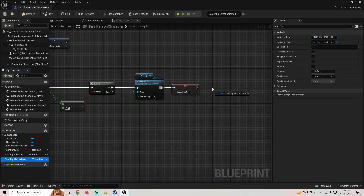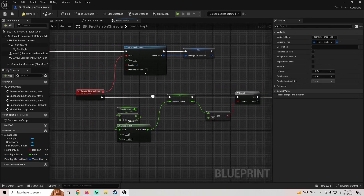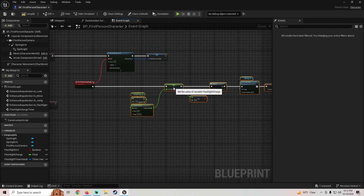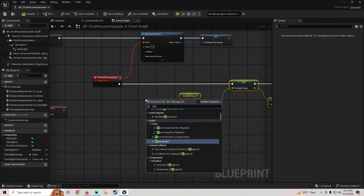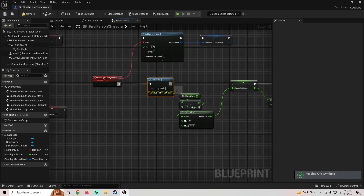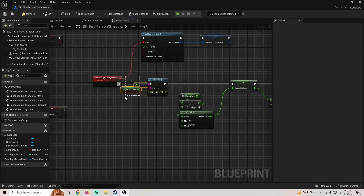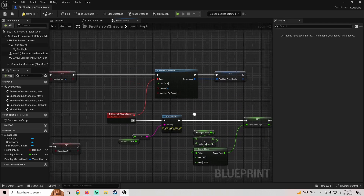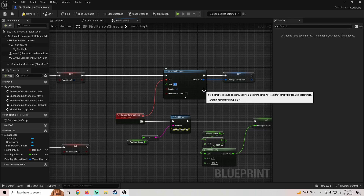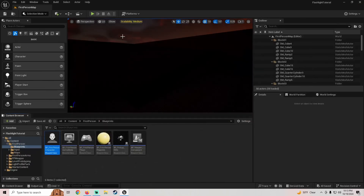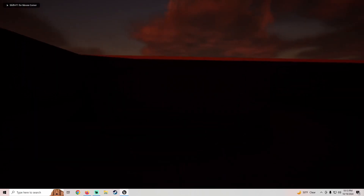I'm going to leave the timer handle for a second and first show you what happens if we don't clear it. I'll add a Print String at the beginning of the timer event to print our flashlight charge. I'll also set the timer to 0.1 seconds so it drains one charge every 0.1 seconds and we don't have to wait a full minute to see the result.